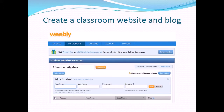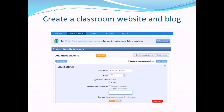Create student accounts by clicking on 'Add a student.' Students will log in using their assigned username and password. You have a choice of making your class public — visible to all — or private, so that only your students can see the posted information after logging into the classroom.